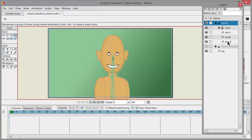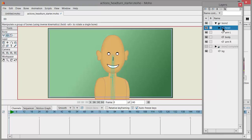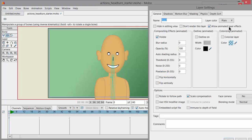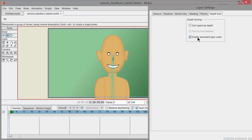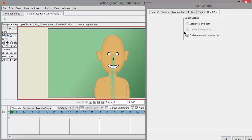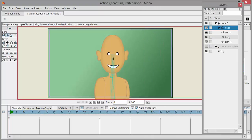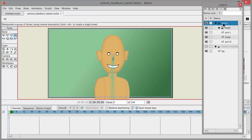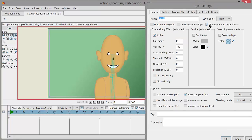I'm going to double-click on this head folder. Be sure that Allow Animated Layer Effects is checked, then click on Depth Sort and make sure Enable Animated Layer Order is also checked. You have to look into all of these settings. I'm pretty much going to go into all of my layers and folders and make sure Allow Animated Layer Effects is checked for everything.